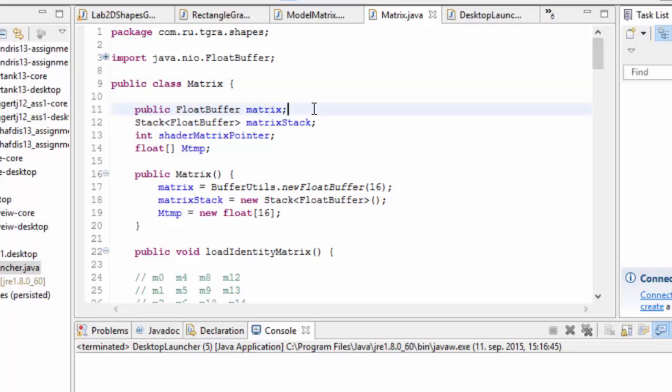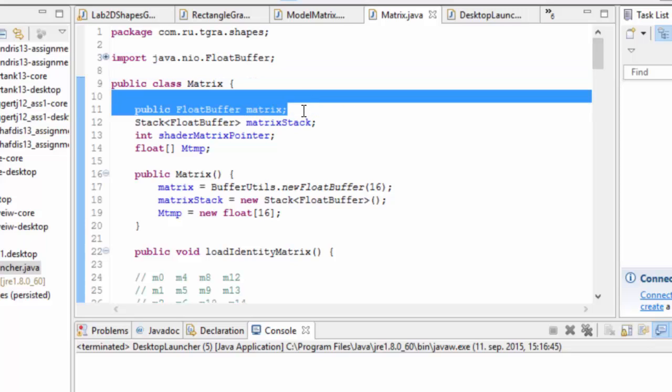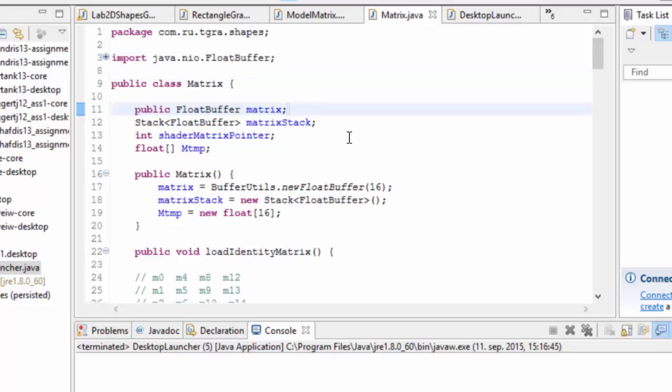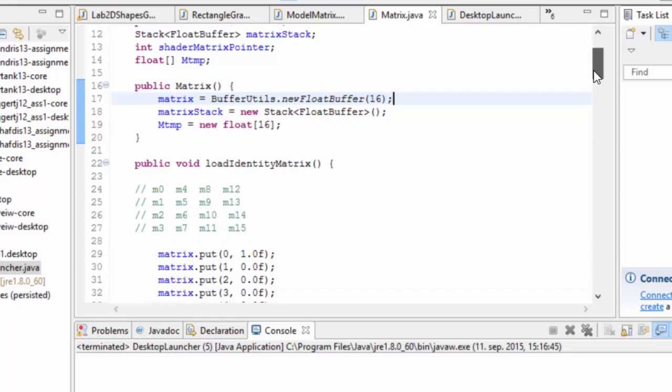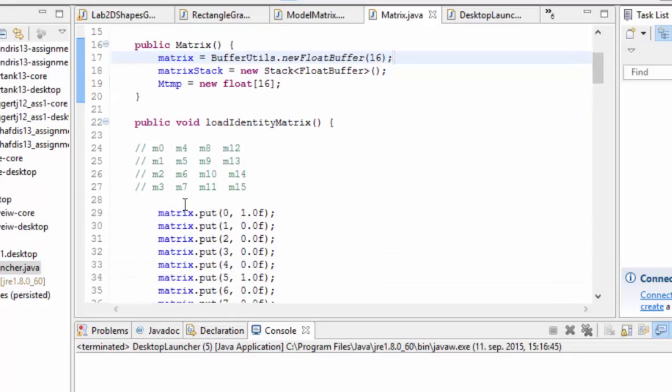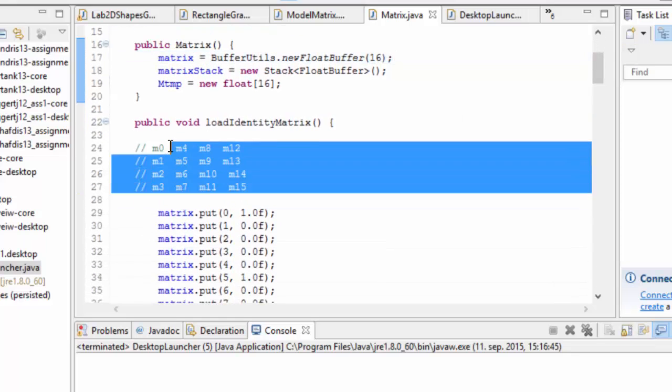So what we have here is basically the base float buffer, which is the matrix, and it has 16 numbers lined up like this in the matrix.